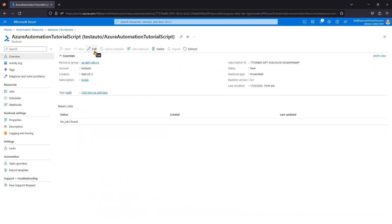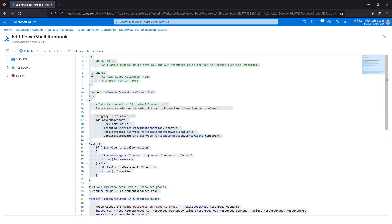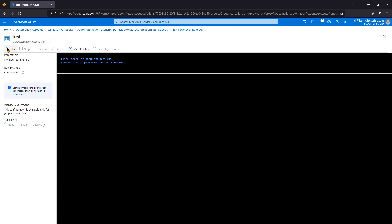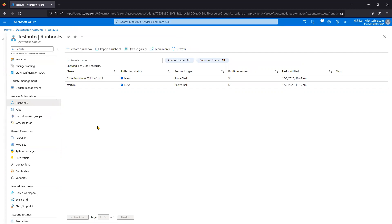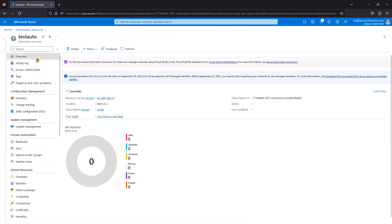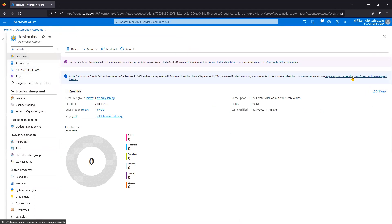Once a runbook is updated, you can test it using the Test Pane to validate whether the identity is working correctly. The main thing to verify is that the system-assigned managed identity has the right privileges assigned. You are essentially only changing one point — replacing the authentication method. If the identity has the correct role assignments, you are good to go. Test it, and your migration from Run As Account to Managed Identity is complete.